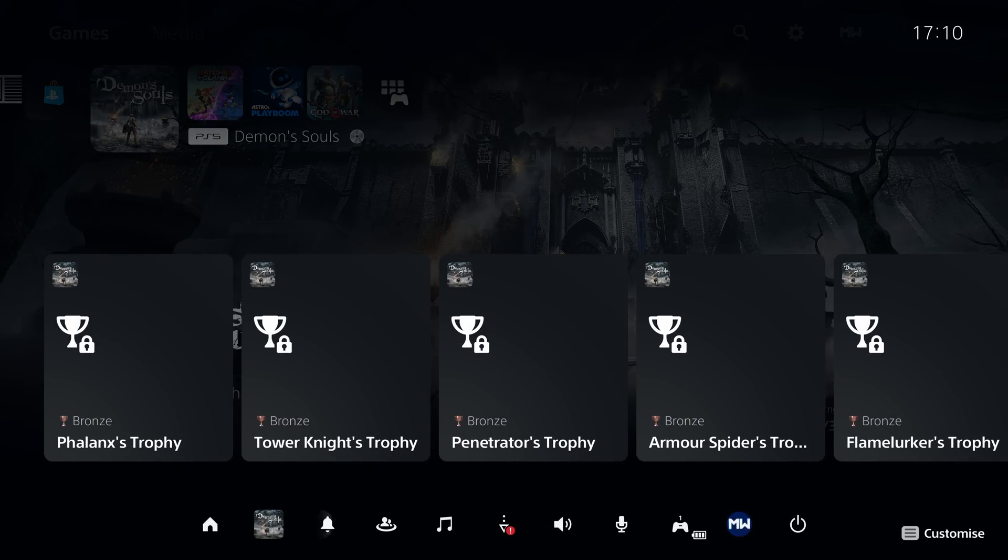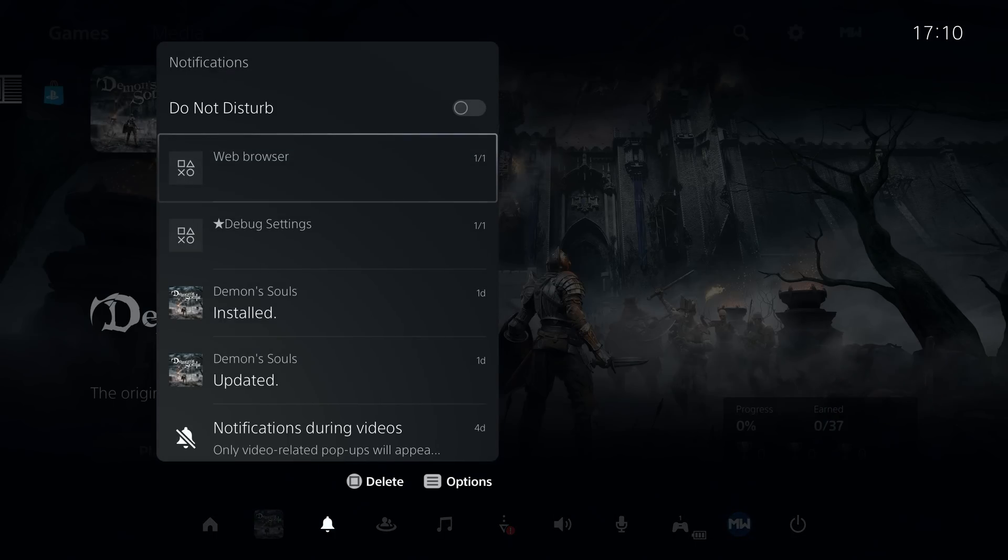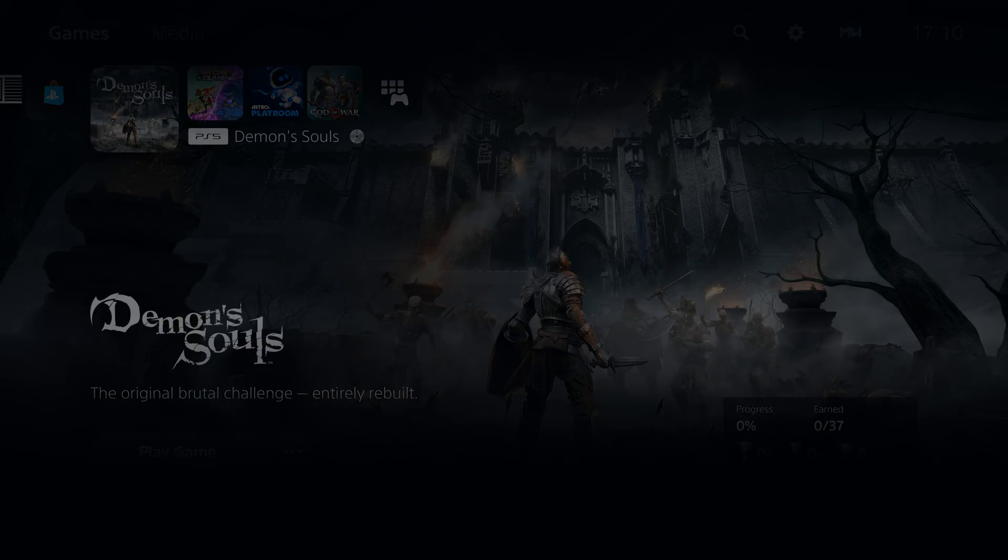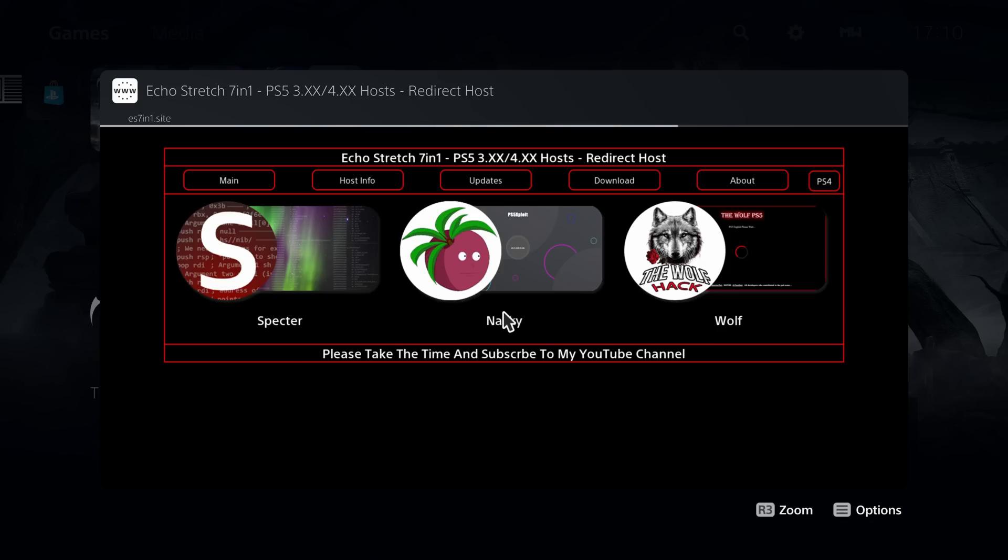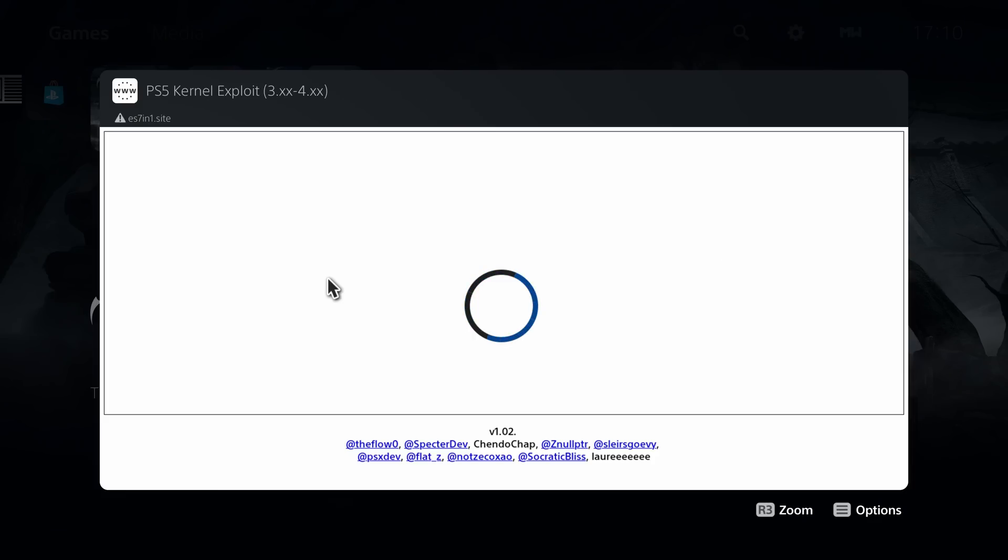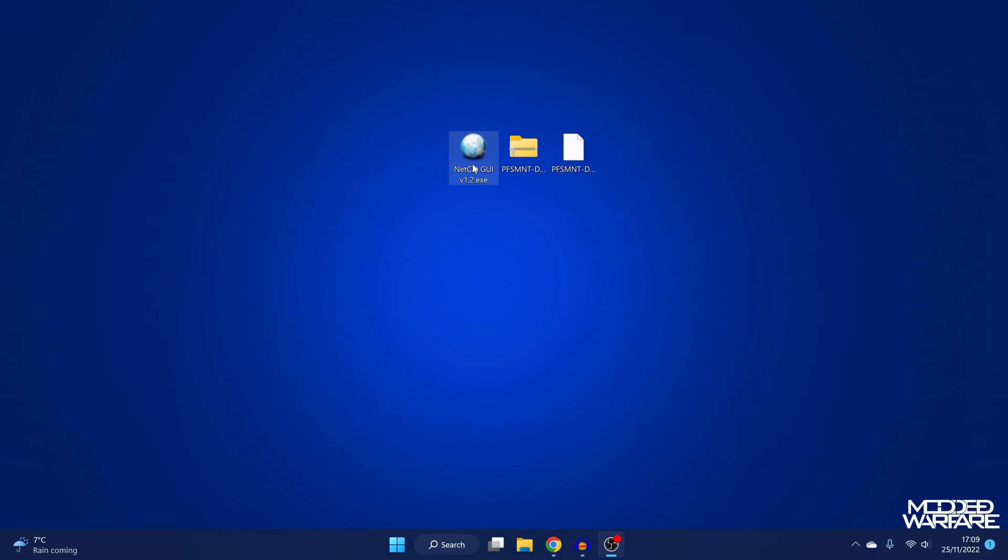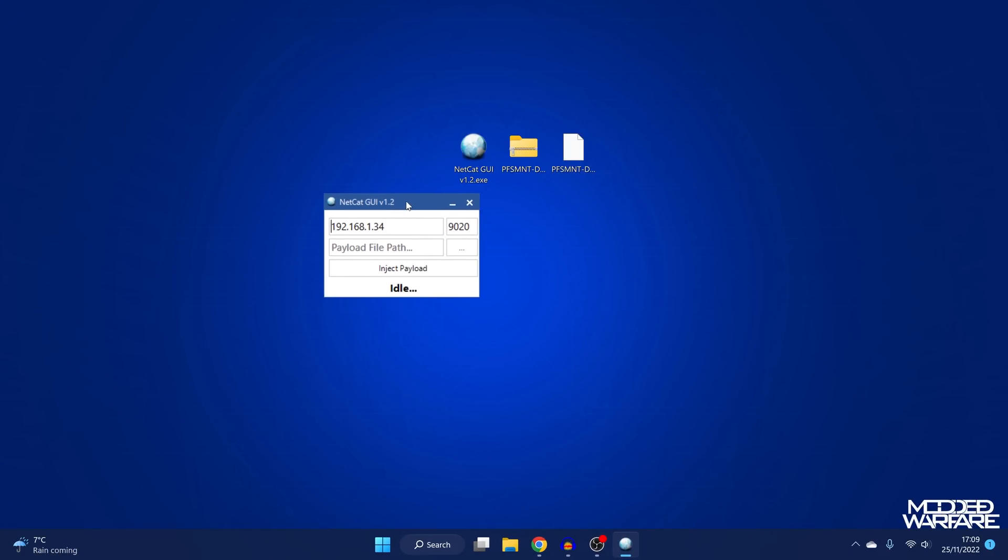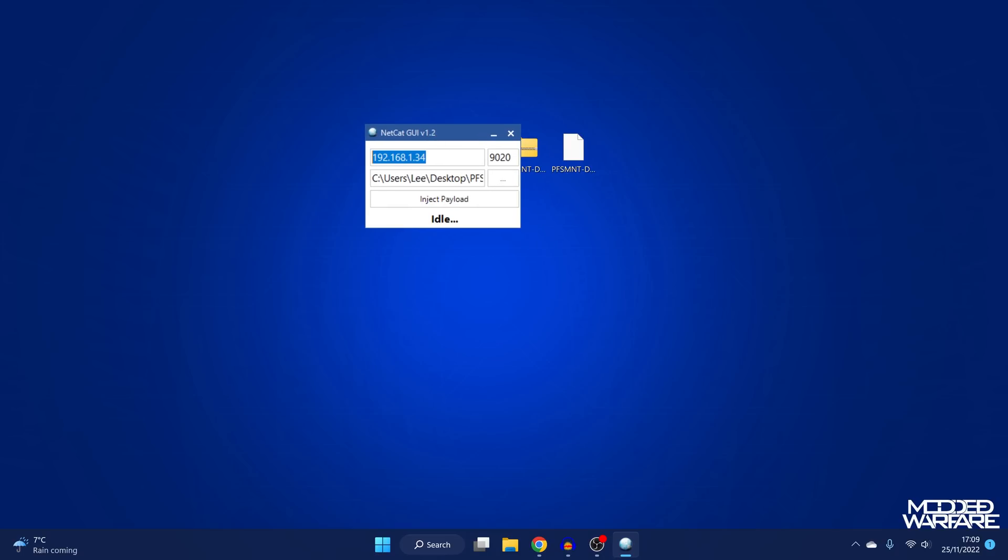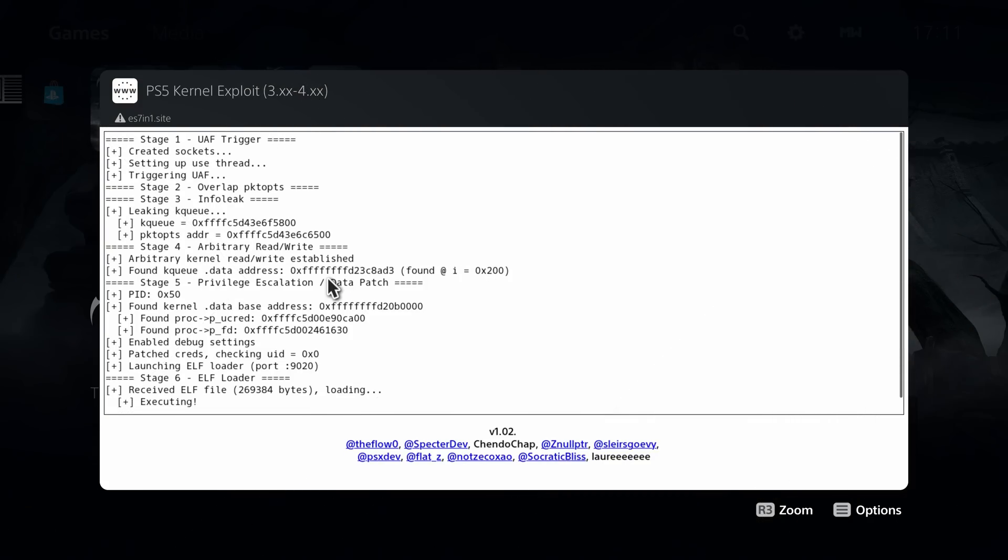And then from there, we can just load up our exploit host. So we'll just go ahead and load up Spectre's exploit here using Echo Stretch's 7-in-1 host. Obviously, you can use any other site that's hosting the exploit. Okay, there we go. So once it gets to stage 6 elf loader, we can then switch back over here to the computer and load up our payload injector like Netcat GUI, drag the payload inside. And then of course, we want the PS5's IP address entered here in the host box. Port number is 9020. And then we can hit inject payload. And if we switch back over here, you can see that it says executing right there.